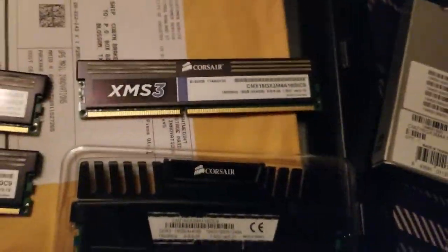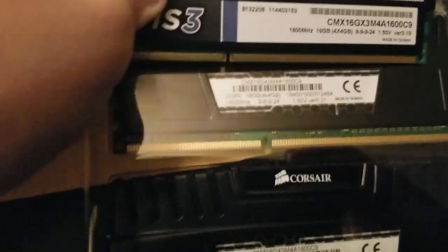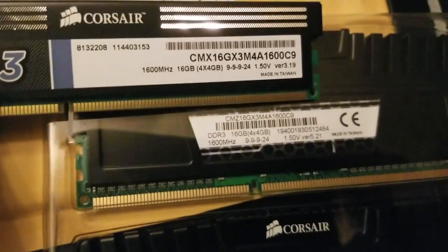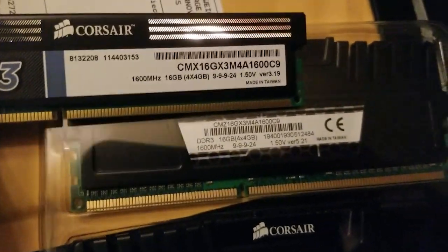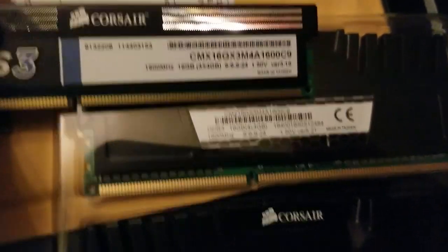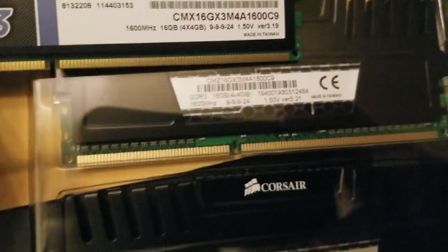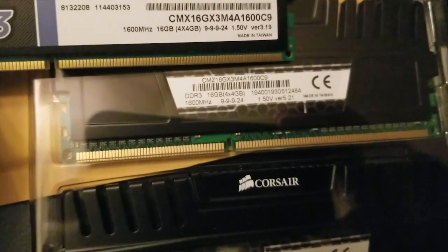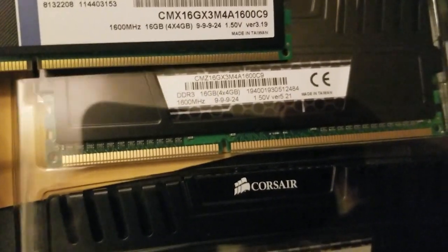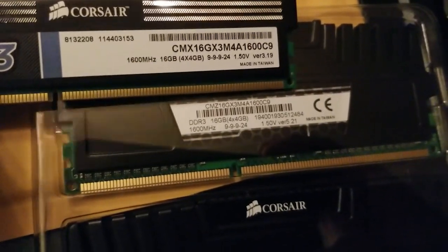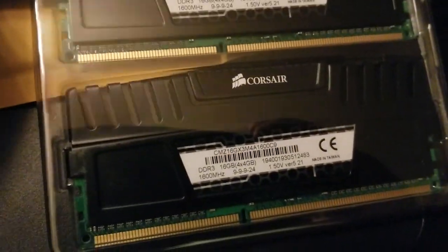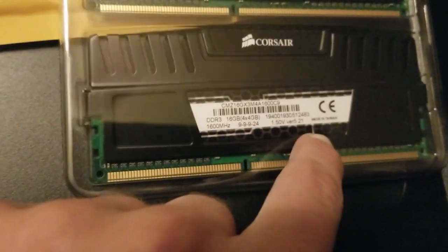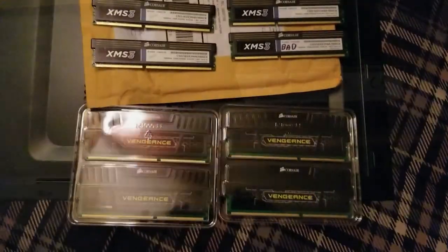Something interesting I just noticed, even though this is obviously a much older RAM, the model numbers aren't really that different. The XMS3 is CMX16GX3 M4A1600C9, whereas the Vengeance is CMZ. That's really the only difference. Everything else is pretty much the same except for the version number which I'm sure is model specific. Other than that these are practically identical.